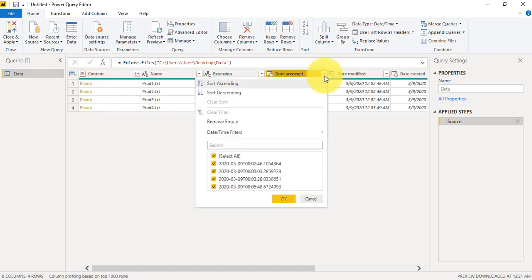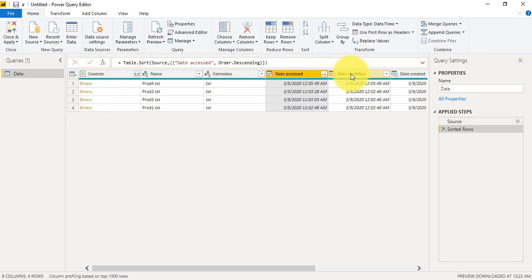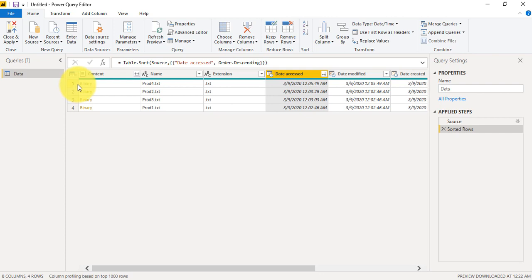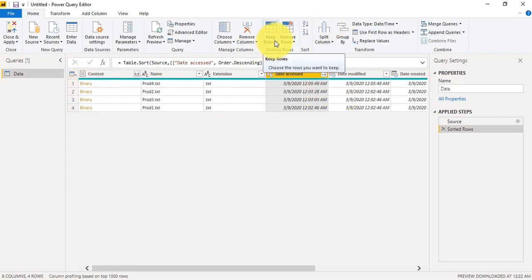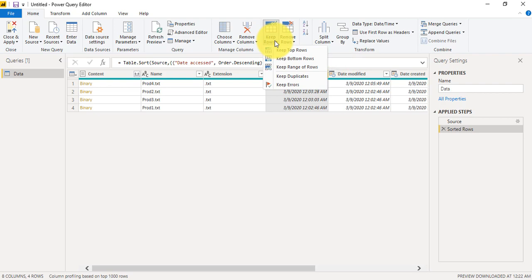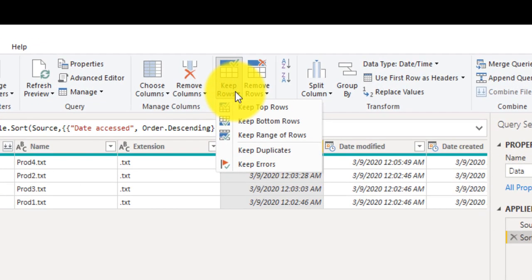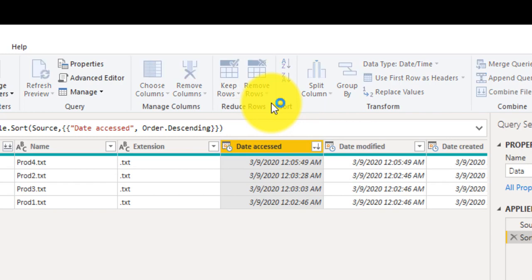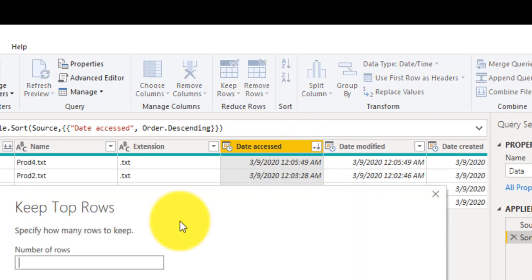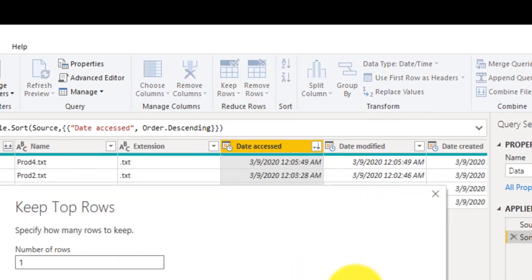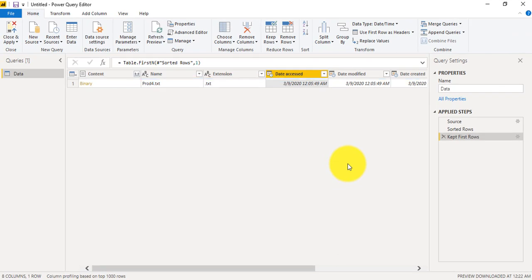Now you are seeing the most recently used file is coming on the top. Once we have done this, then we will change Keep Rows. So we just want the single file, so for that we will just make this row limit to only one. We want the one row with the most recently used file.